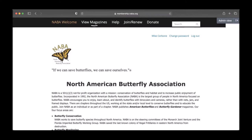Hi NAVA members, I'm Jeanne Wharton, NAVA Vice President. Welcome to our online publications, American Butterflies and Butterfly Gardener. Right now I'm going to show you how it all works.